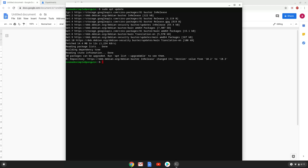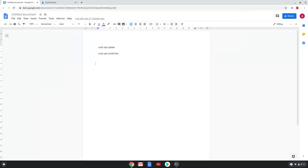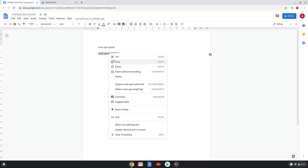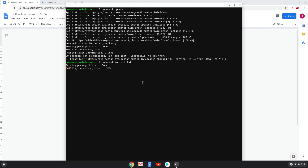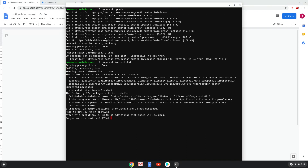Now we will install Zero AD with the second command. Press Enter to confirm the installation. This is a long process, so we are going to fast forward it.